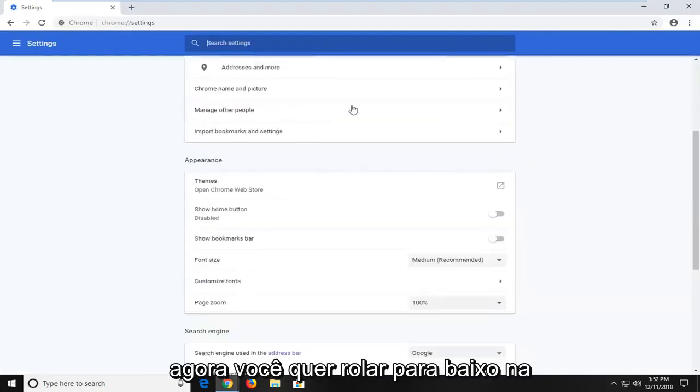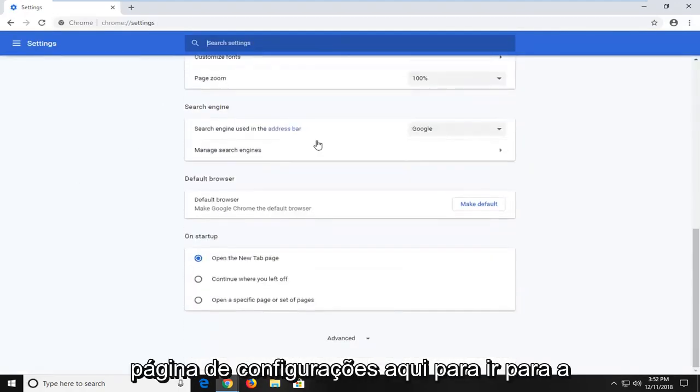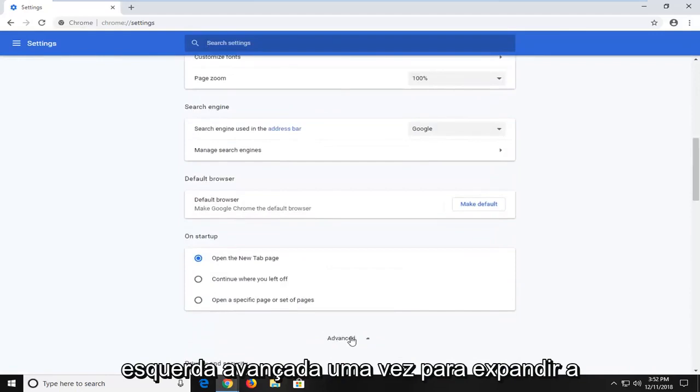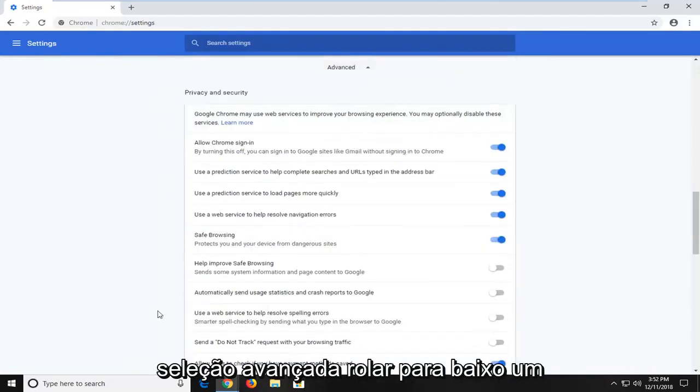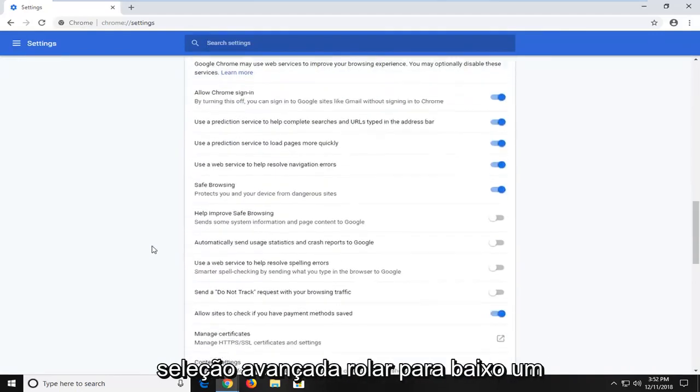Now you want to scroll down on the settings page here until you get to advanced. Left click on advanced one time to expand the advanced selection.